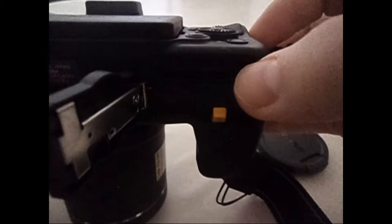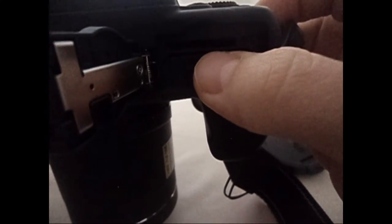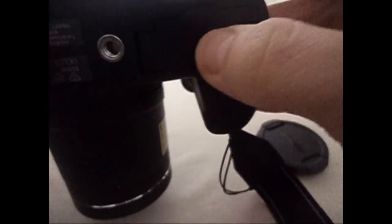Après, on a la fente pour la carte SD. C'est pas des mini-cartes, c'est des cartes SD toutes simples.